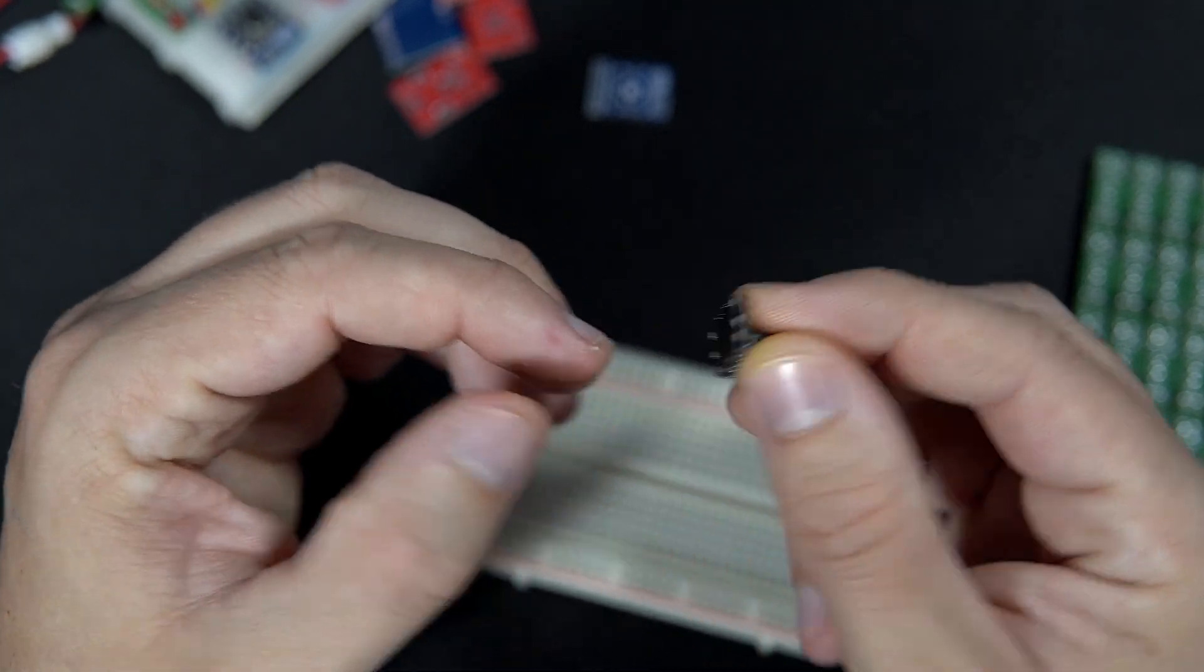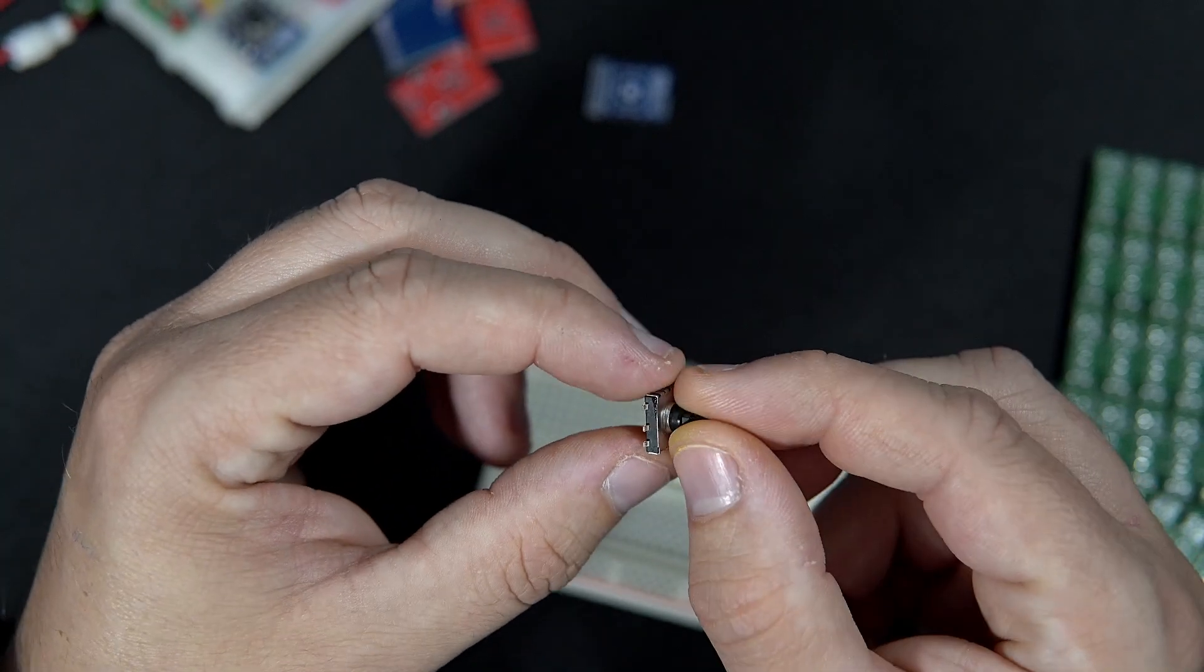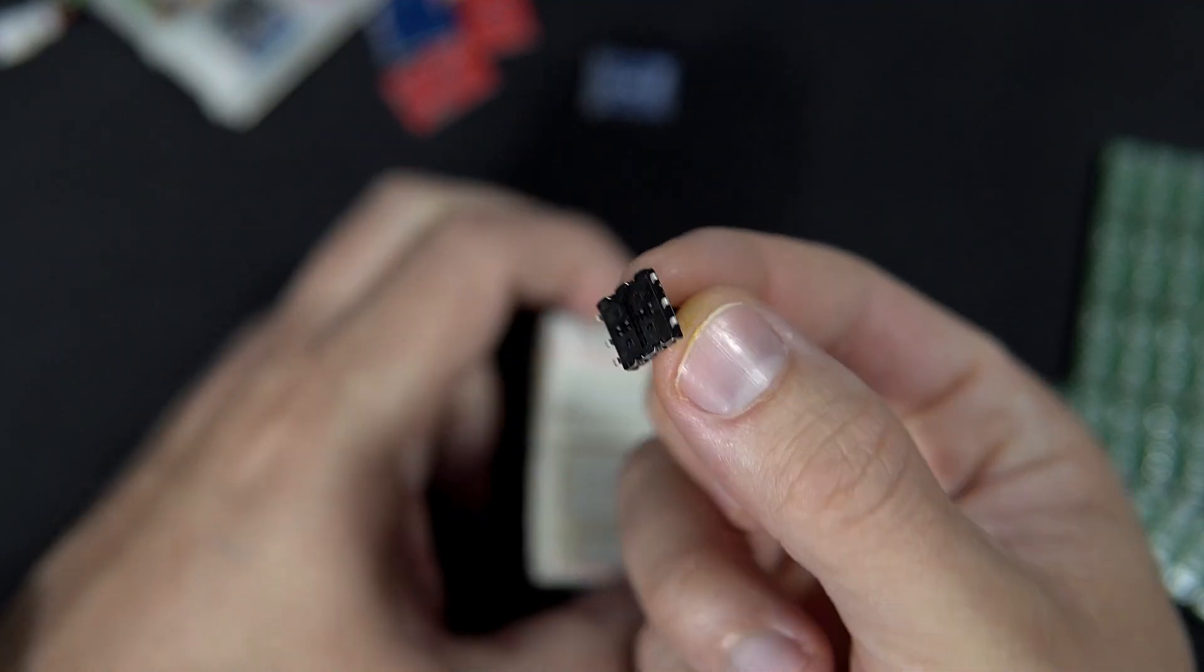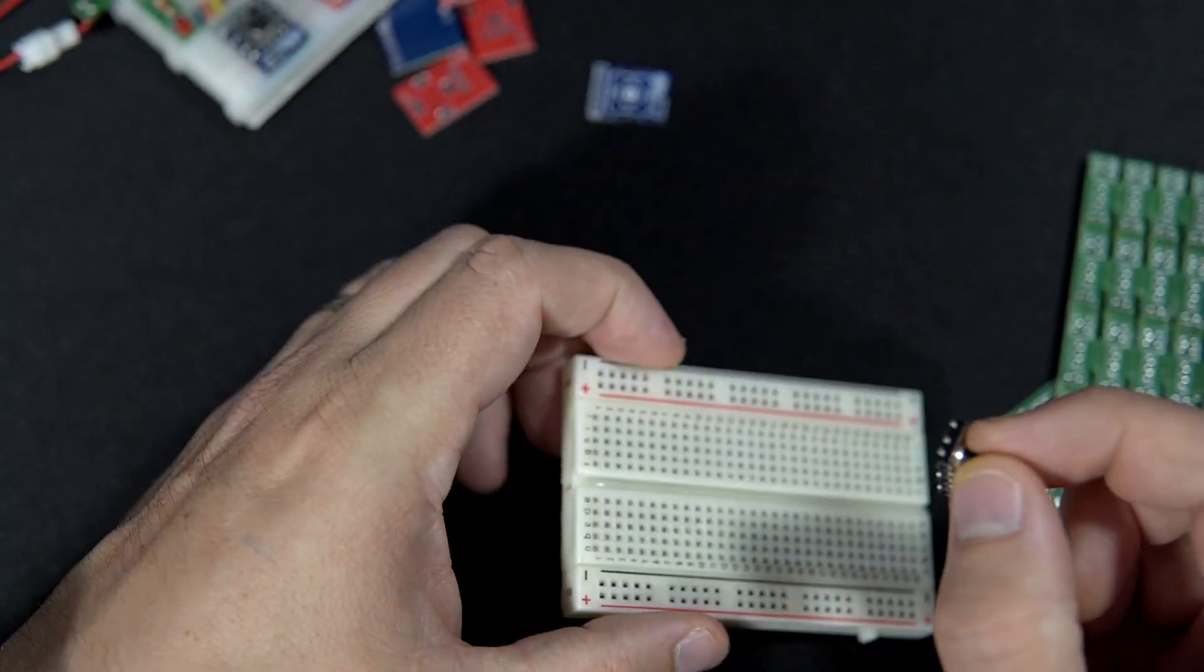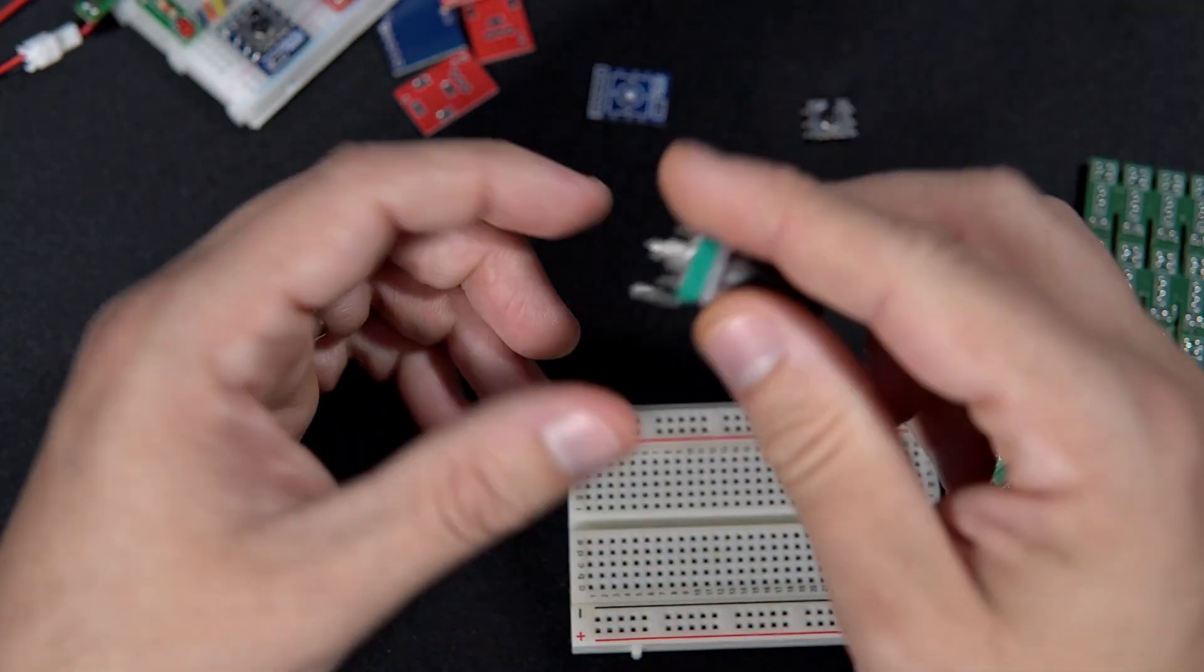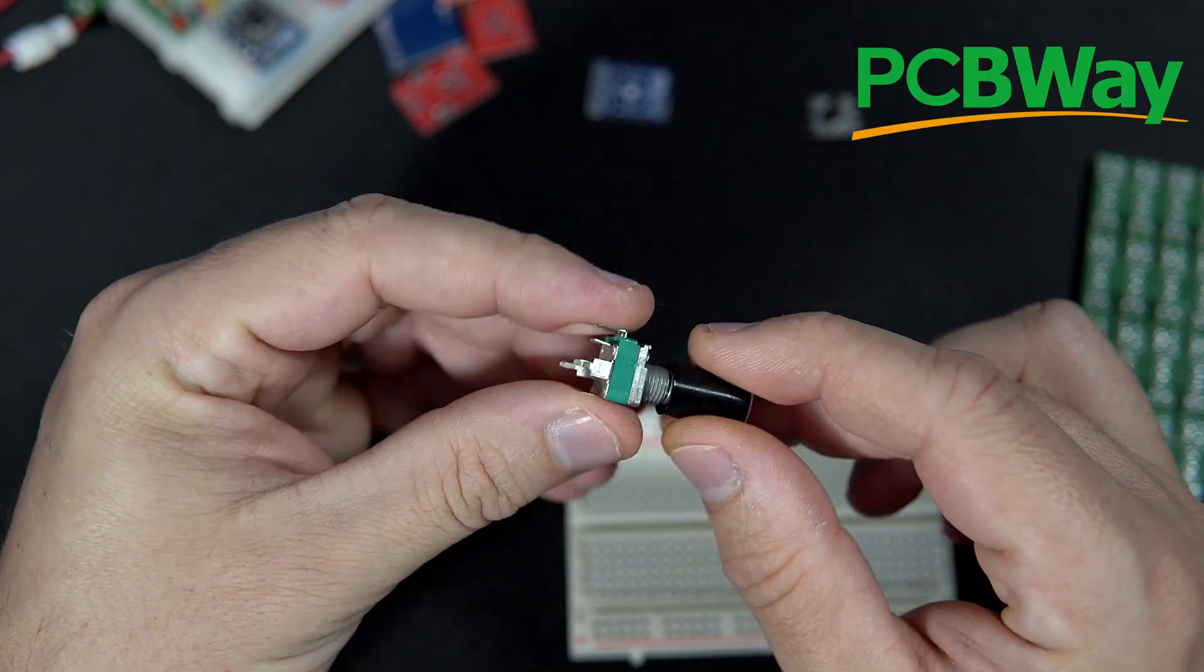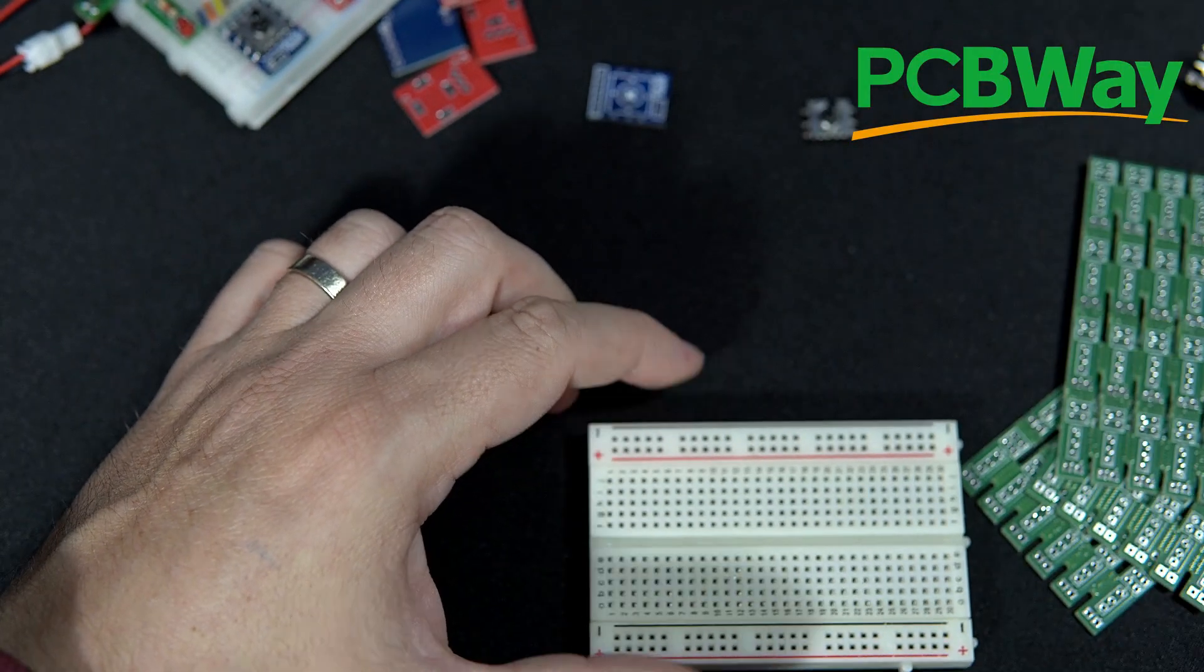But problem with this one is they are hard to put on breadboard. And also, these potentiometers are also hard to use on breadboard.